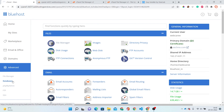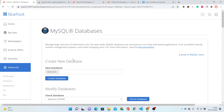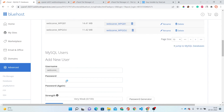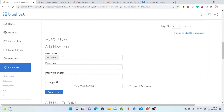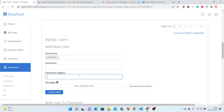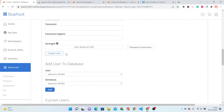Here is the database option — I am using Bluehost. You can see here is the option to create a new database. Just type your database name and click the Create Database button. After that we have to assign a user, or create a new user. Just type a username, create a password, confirm the password, and click Create User.